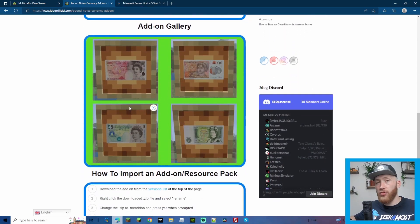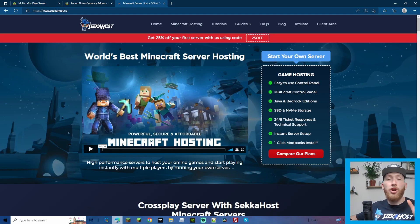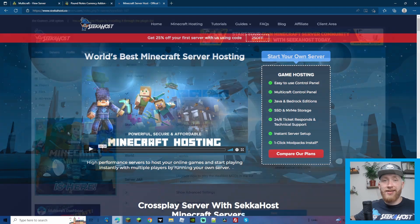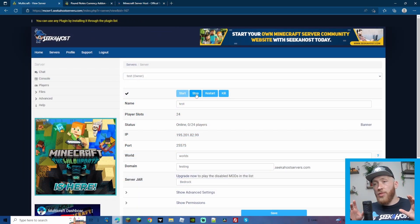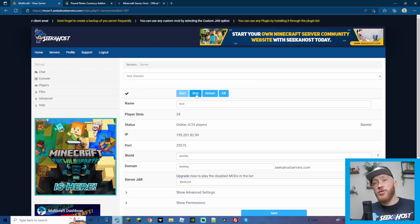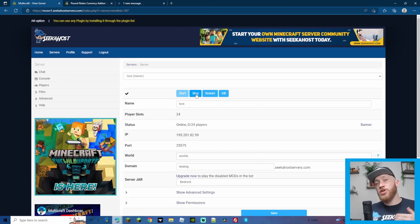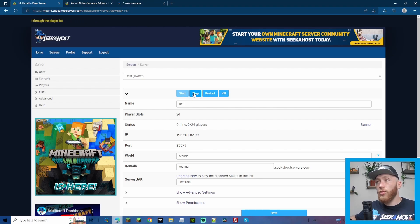So we want to add this currency add-on to a bedrock server. For this we're going to need a bedrock server — if you haven't got one yet, come on over to Seekerhost.co and grab yourself a bedrock server. To do this, I'm going to be using a world on my Minecraft bedrock launcher, as it's a far easier way of doing this. Stick right till the end of the video and we'll also show how you can download your world off your server and upload the add-on.